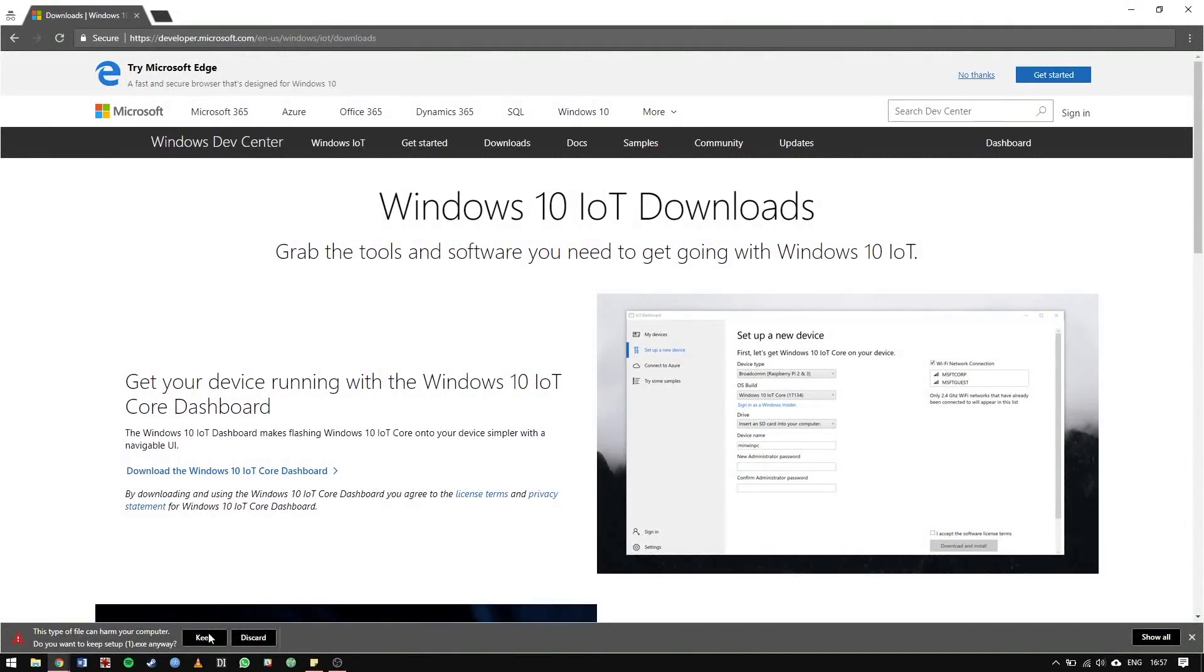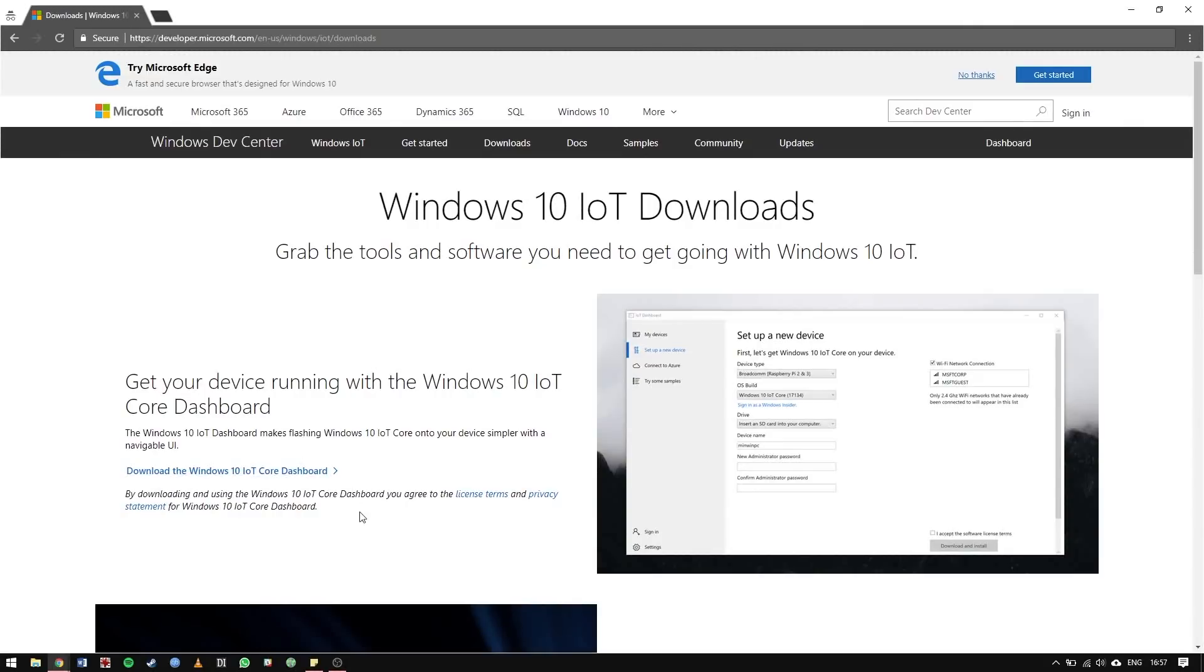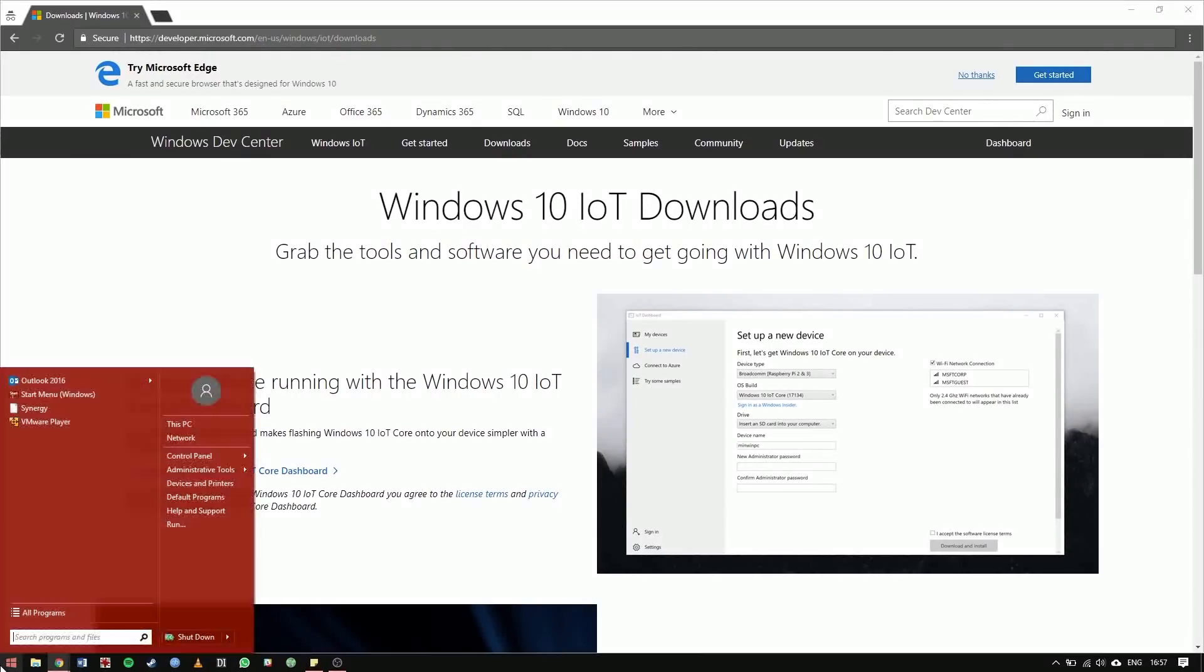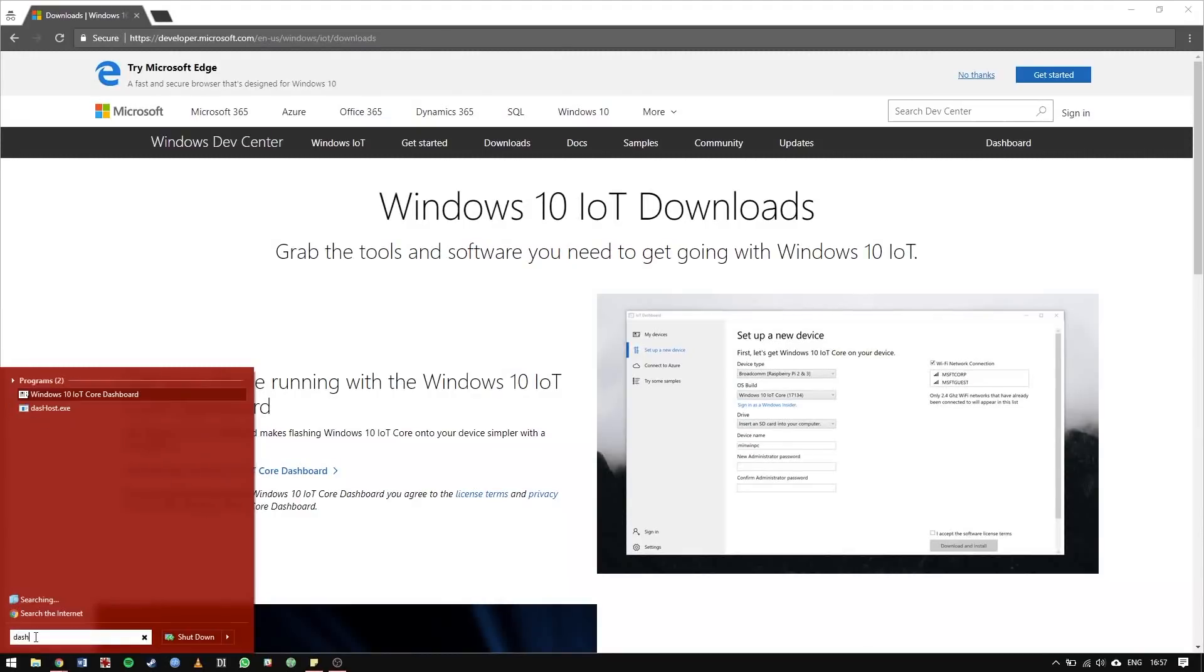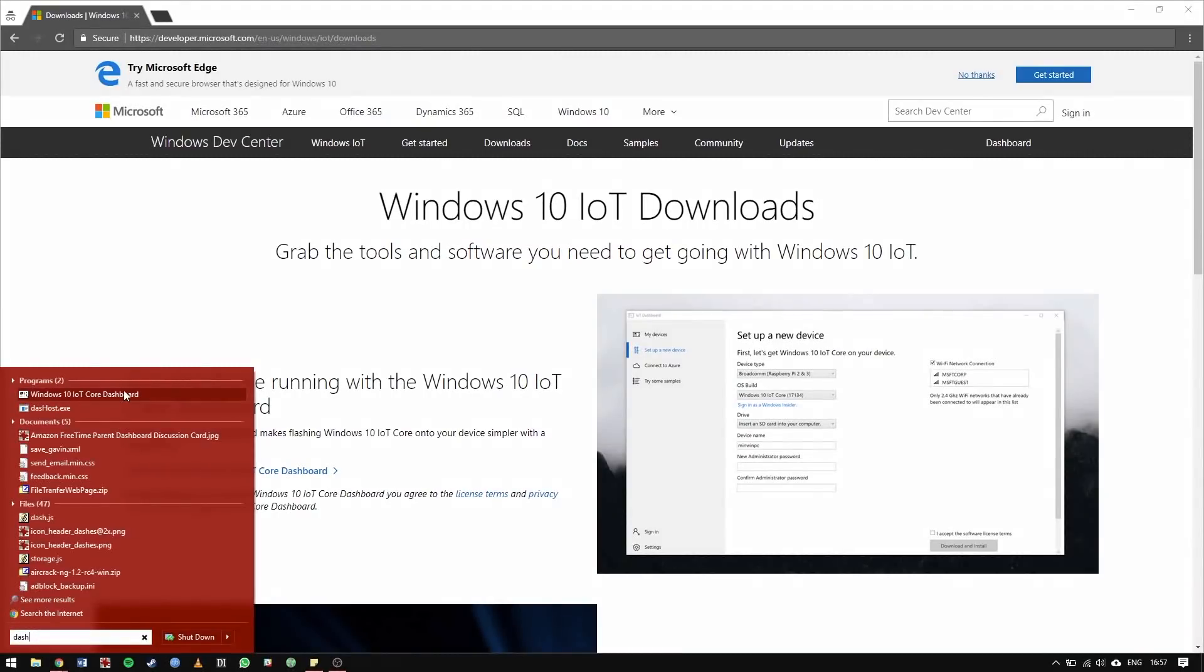I've already downloaded and installed the dashboard, but you can head to your download folder and complete the setup process. When it's done, type Dash in your start menu search bar and select the best match to open the dashboard.